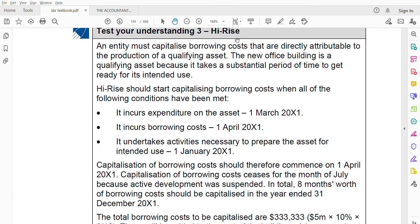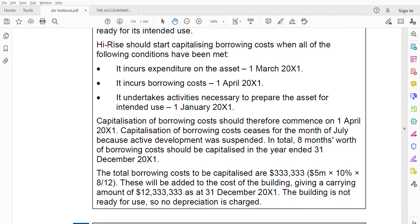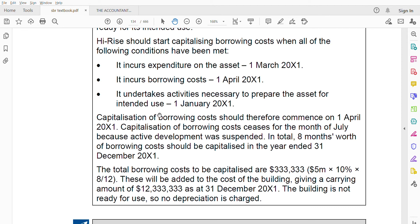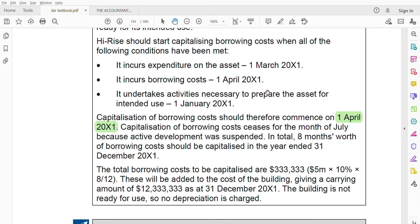An entity must capitalize borrowing costs directly attributable to the production of a qualifying asset. The new office building is a qualifying asset because it takes a substantial period of time to get ready for its intended use. Capitalization should start when all three conditions are met: expenditure on the asset — 1st March 2001; borrowing costs incurred — 1st April 2001; activities necessary to prepare the asset — 1st January 2001. Capitalization of borrowing costs should therefore commence on 1st April 2001.